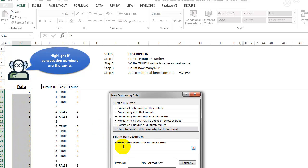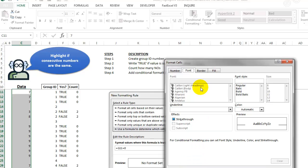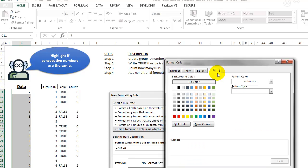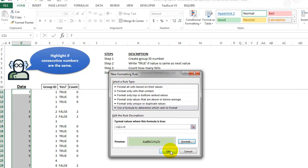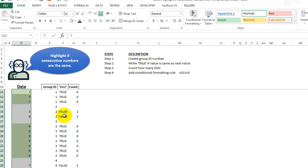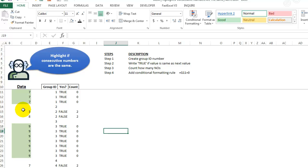And I'm going to say equals G11 equals zero. And then we'll just go in here, and we will put in color of green. Click okay. I'll click okay again, and now we see that it's all green.